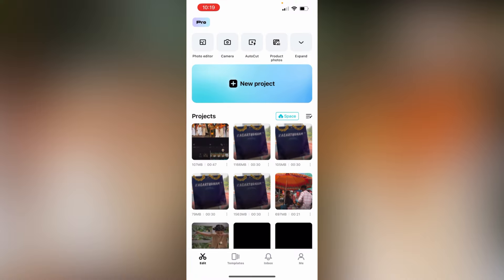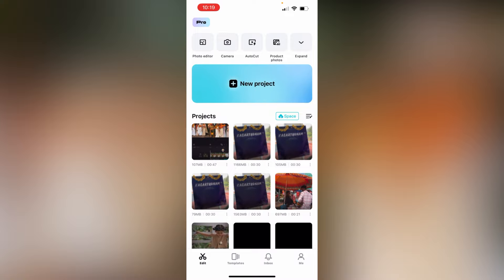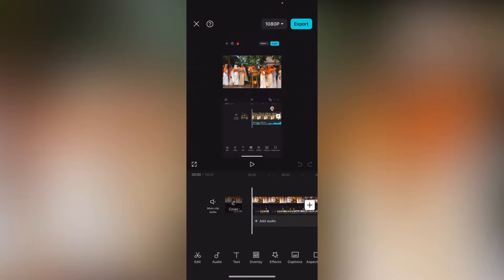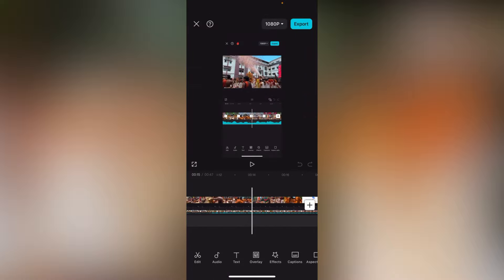I opened the CapCut application, I selected the new project, and I selected the video clips. I created a description of the CapCut video. You can download it from the link in the Telegram description. You can add it in the description of CapCut.